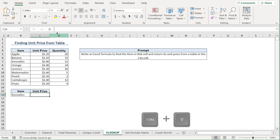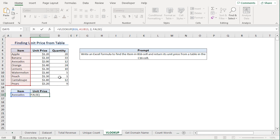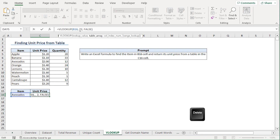Back in Excel, I'll paste the formula in the C16 cell. We can see that ChatGPT has made some mistakes. So let me clear it up. I'll select this range, press the delete button and select the table array again.